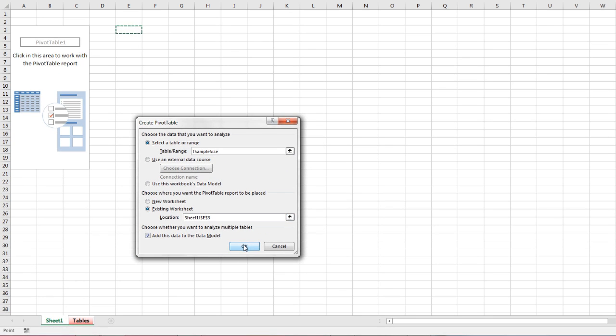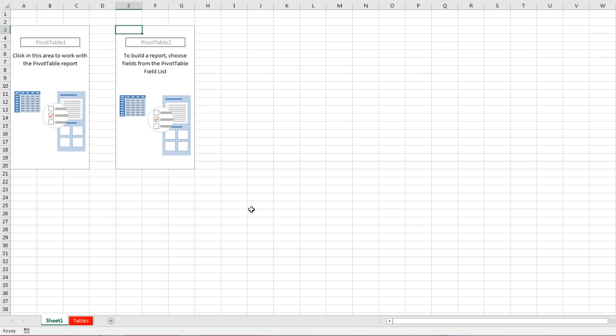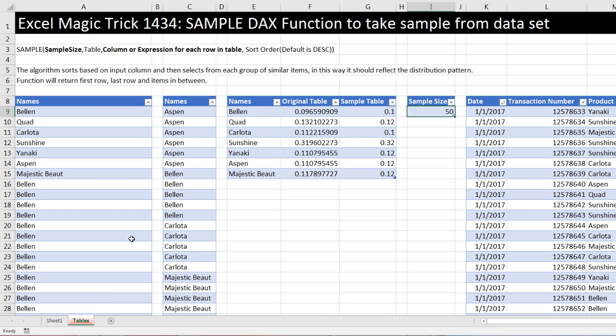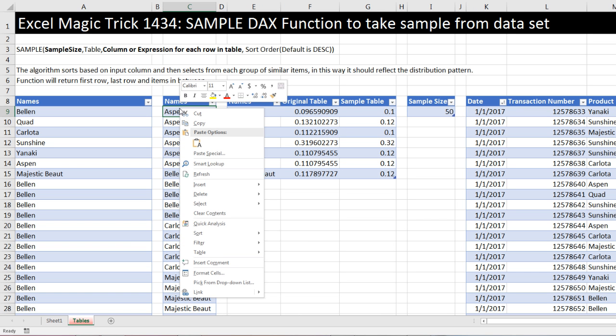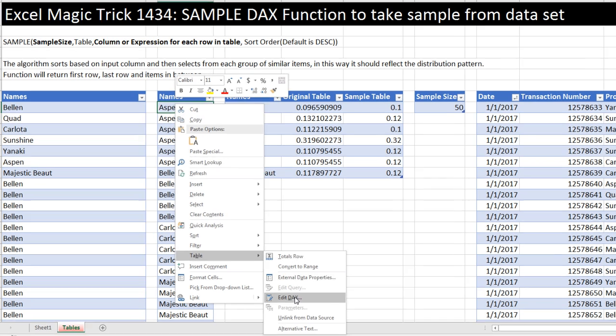So this is just a cheat, right, to get it into the data model. Now I have two pivot tables there. Now I can come over, right-click, down to Table, Edit DAX.